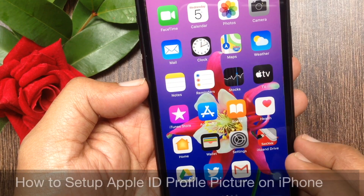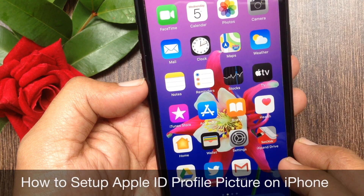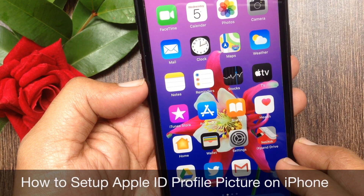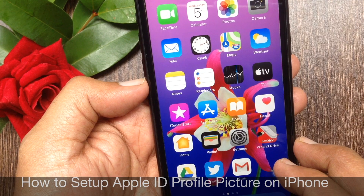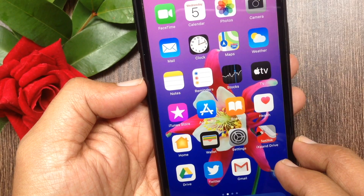Hi Viewer, today I would like to show you all how to set up Apple ID profile picture on iPhone. Let's have a look.